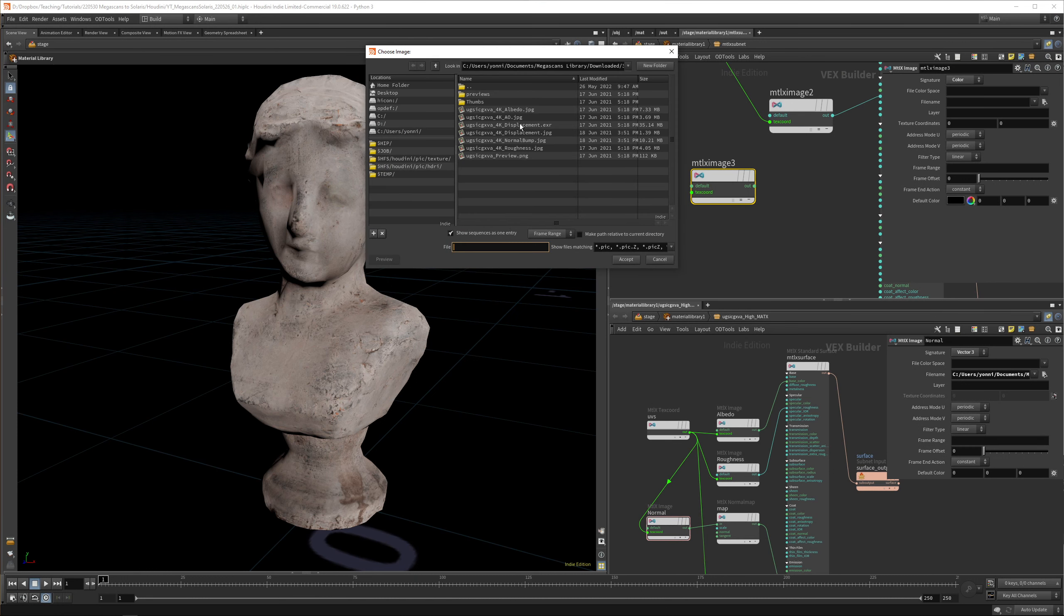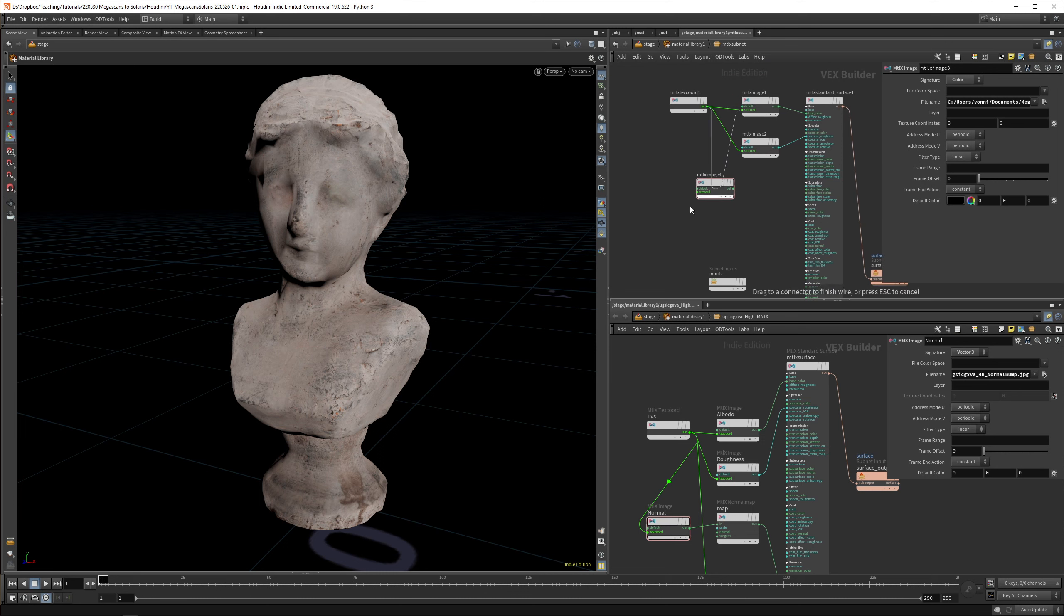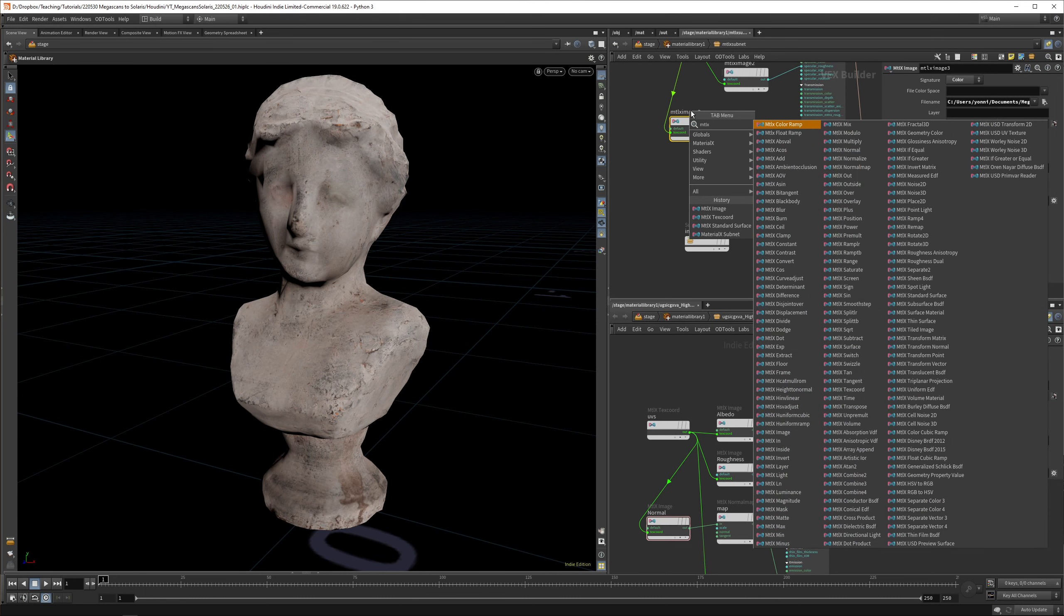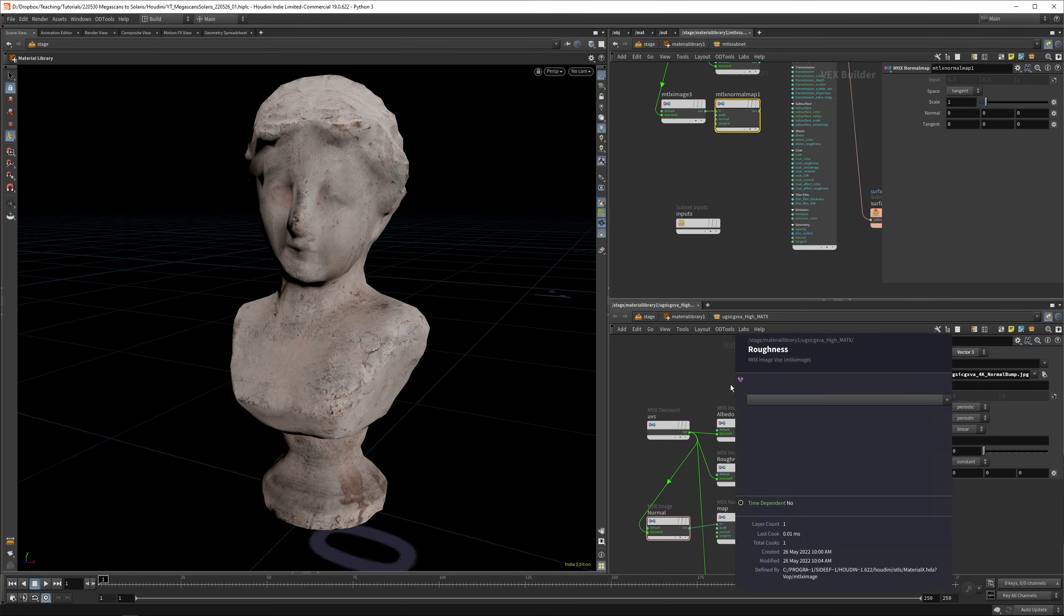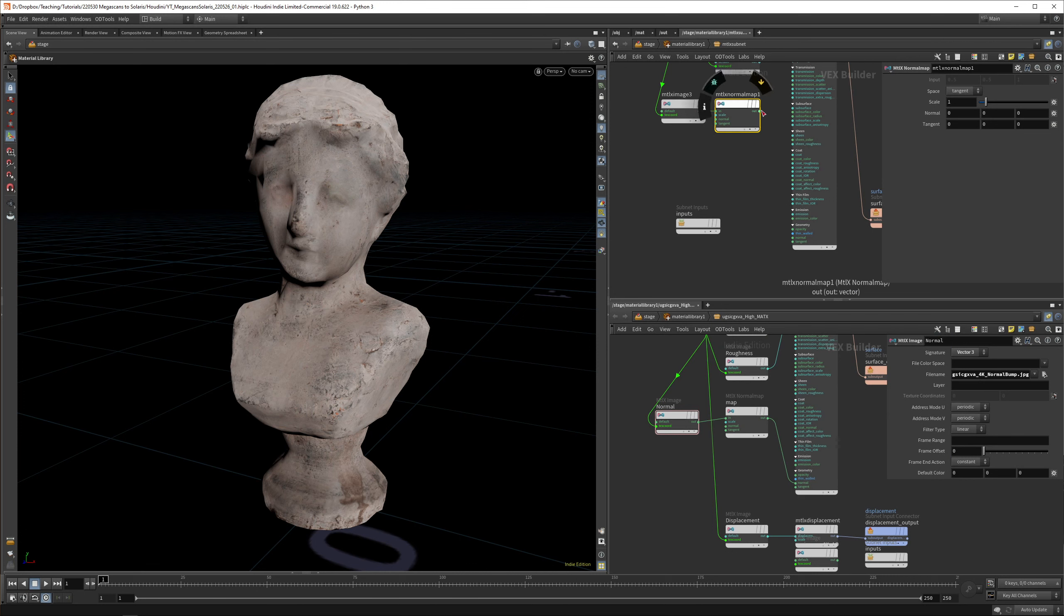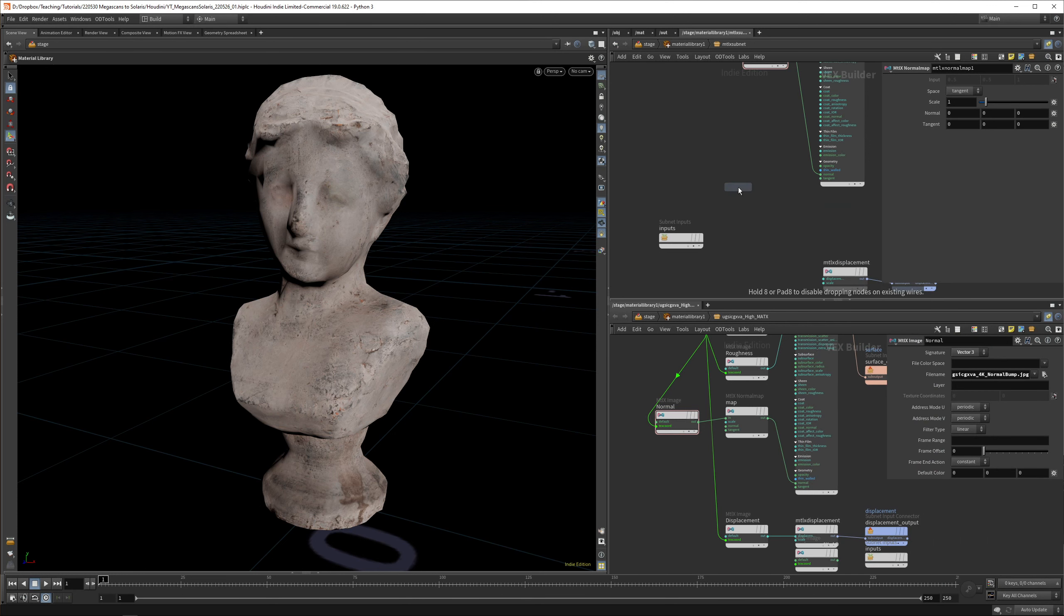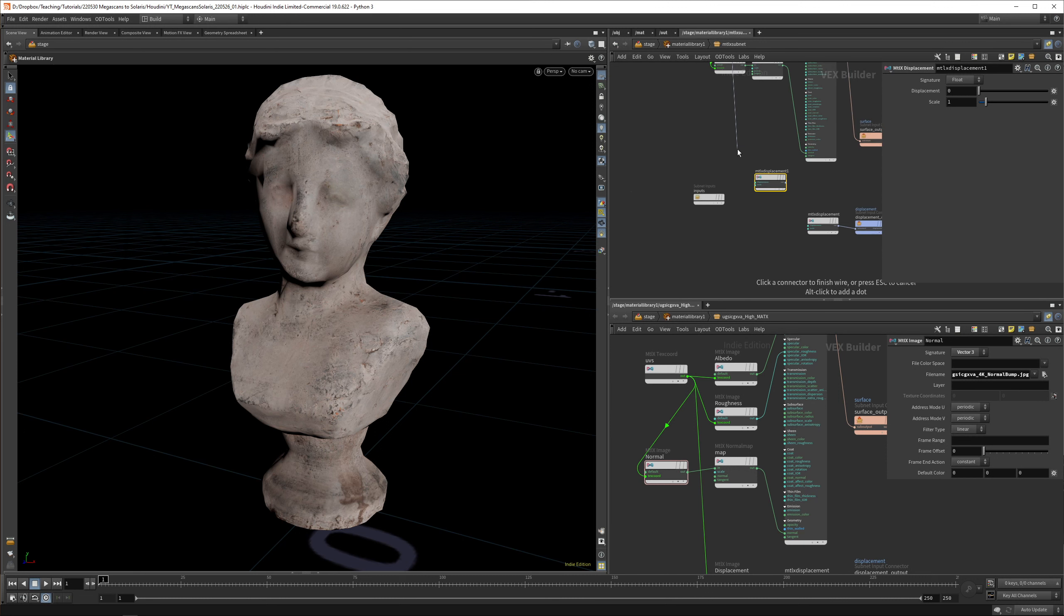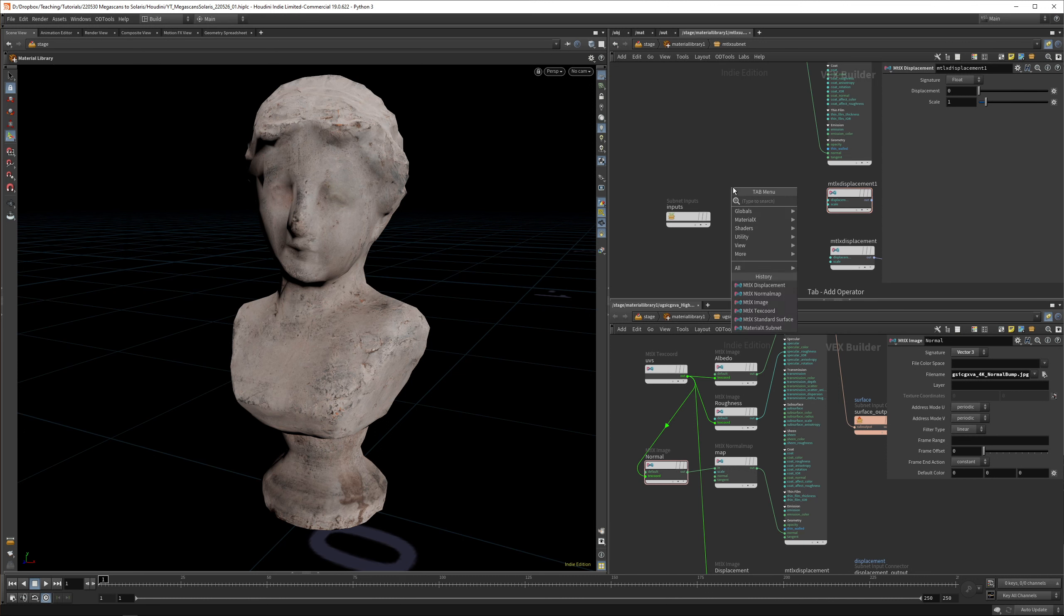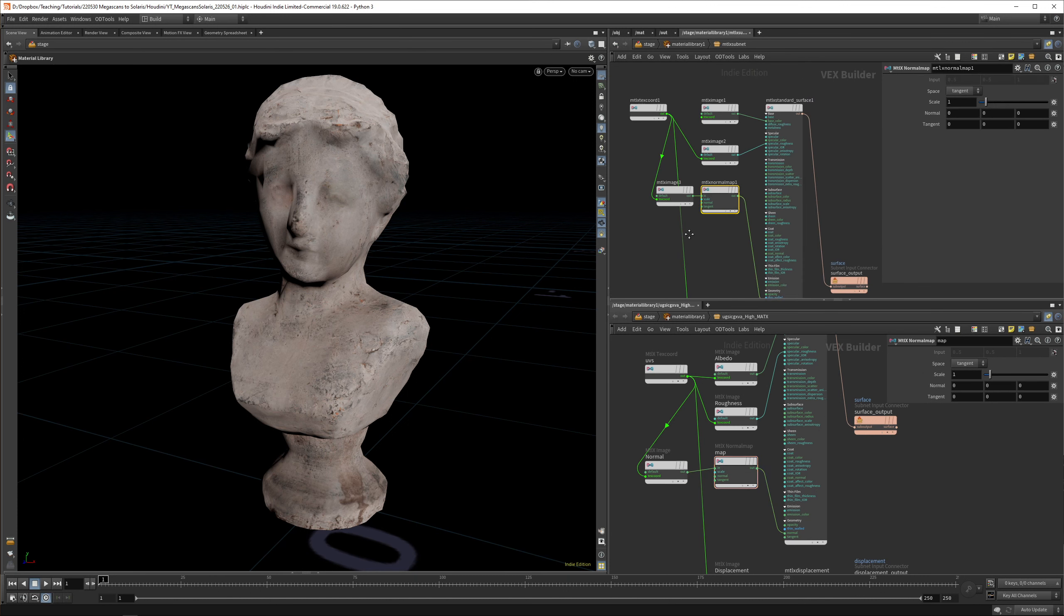The normal map we set to vector 3. We grab the normal bump, hook up the texture coordinates. Then MaterialX normal map, and that we put into our normal, which is down here. The normal is a tangent and a vector 3. Let's make sure that's working.